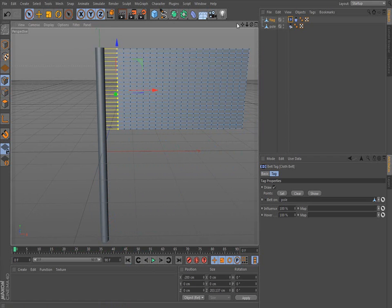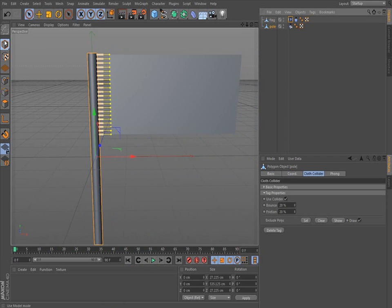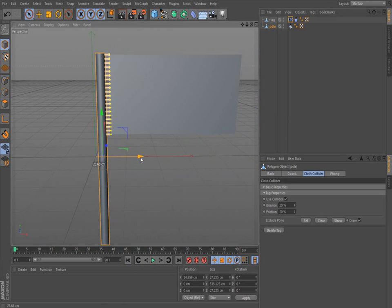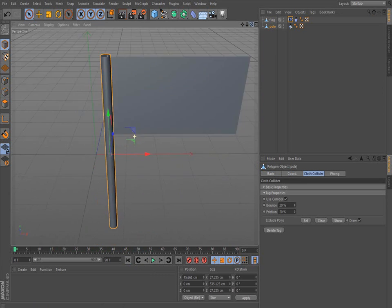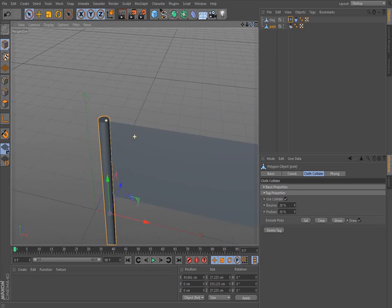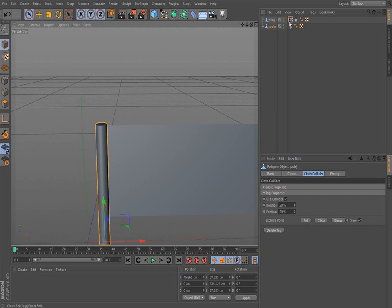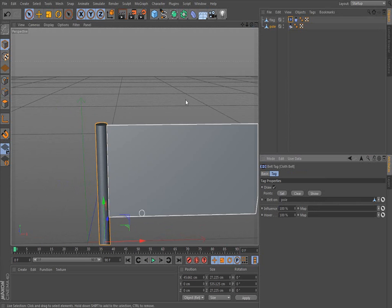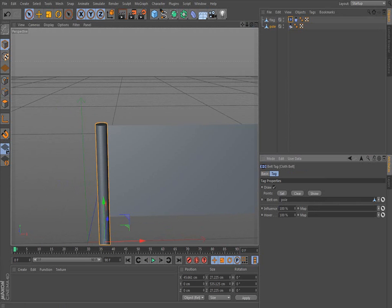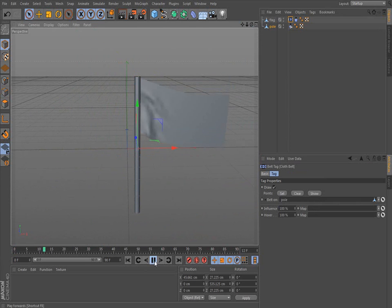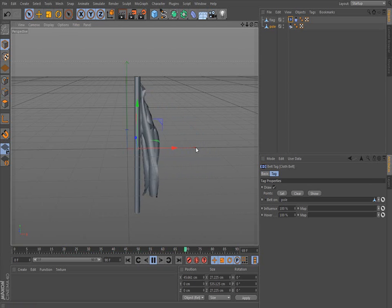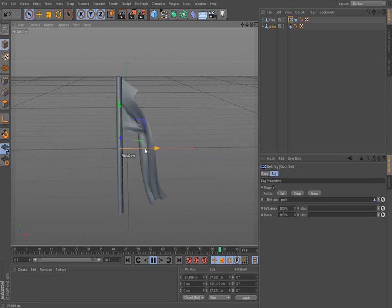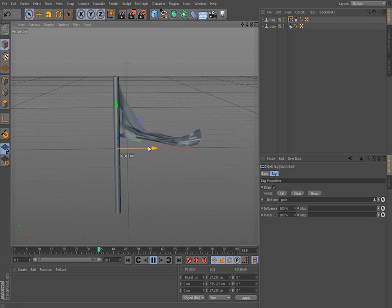So what we want to do first, let's go back to Polygon Model Mode. Move the pole to where you want it. Looks good. So we go back to the belt tag and then we click the set button again. And it will reset it. And once it's set, there you go. And then you can move the pole around and it will go where the pole goes.